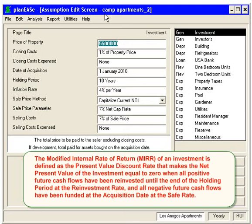The modified internal rate of return, or MIRR, of an investment is defined as the present value discount rate that makes the net present value of the investment equal to zero when all the positive future cash flows have been reinvested until the end of the holding period at the reinvestment rate, which you decide, and all the negative future cash flows have been funded at the acquisition date at the safe rate, which you decide.